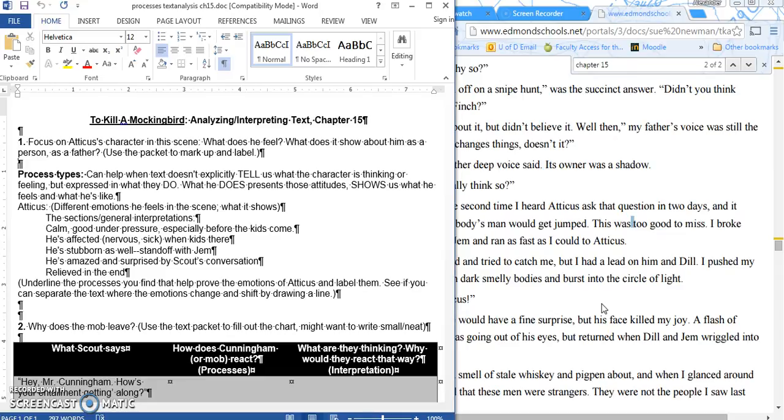Hopefully, you guys have already discussed the different places and clues that you found that show Atticus's different emotions: when he was calm, when he was nervous, when he was stubborn, amazed, and then relieved at the end. Hopefully, you also discussed your writing. I asked you to take a look at that and talk about what kind of person is Atticus or what kind of father is Atticus.